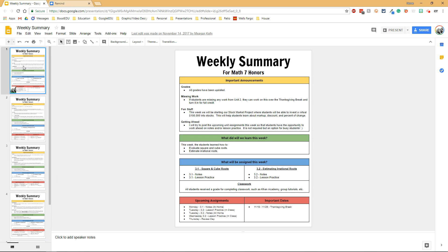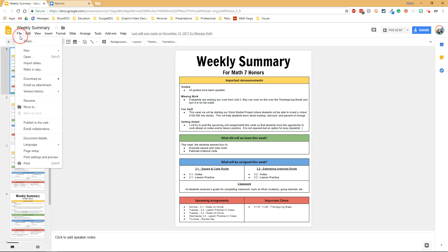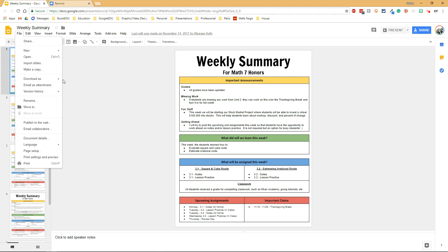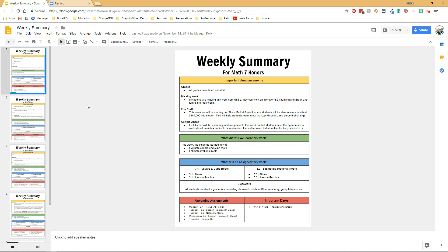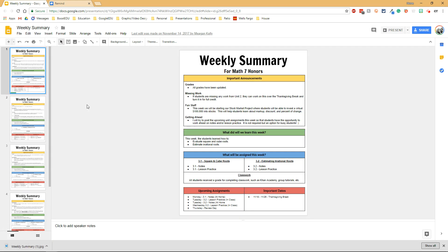To share this on Remind, you'll go to file and then download as, and you're going to choose to download it as a JPEG or PNG, either would work. I feel like by downloading it as an image it's more accessible to parents than if I were to use a PDF or just share the link from Google Slides.